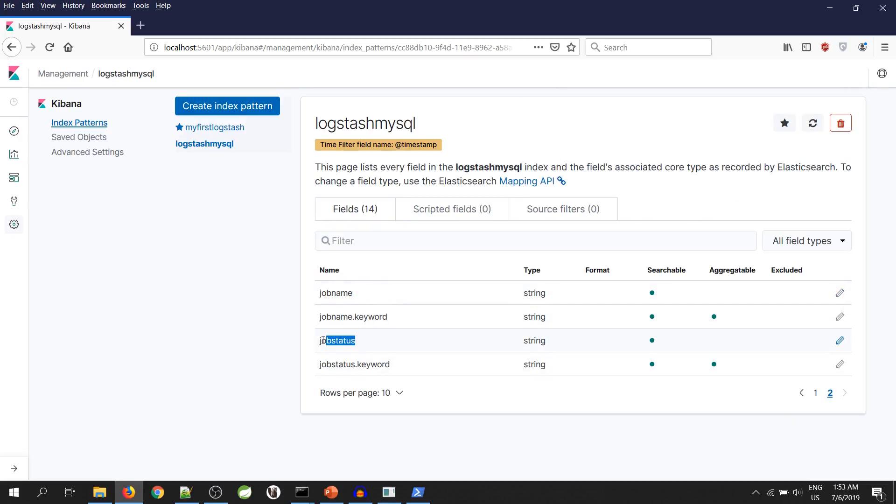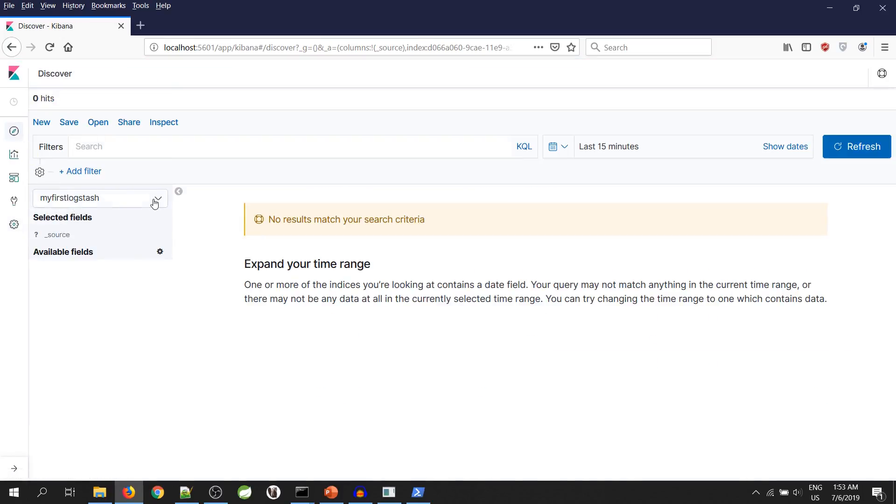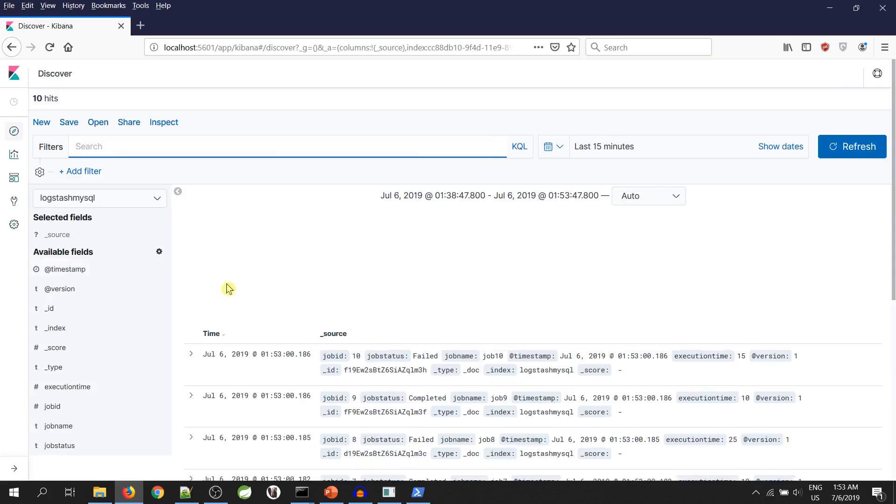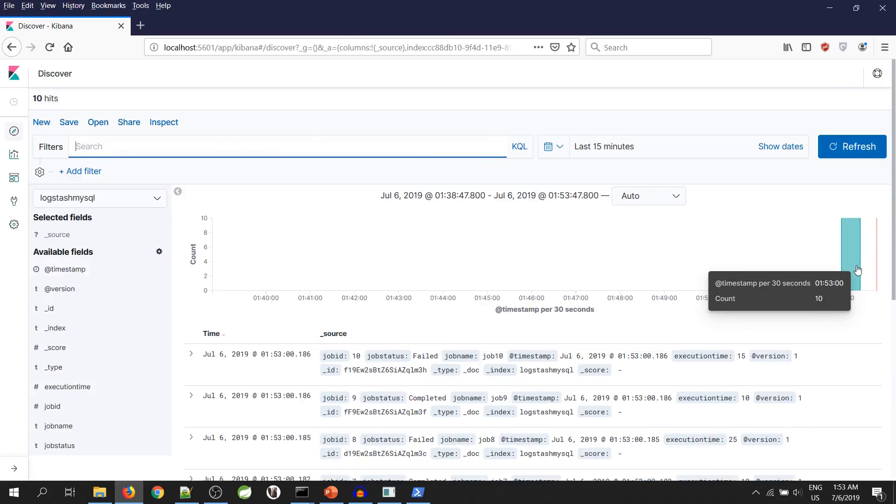Okay, so let's go to discover section. Yeah, you can see our 10 records are here.